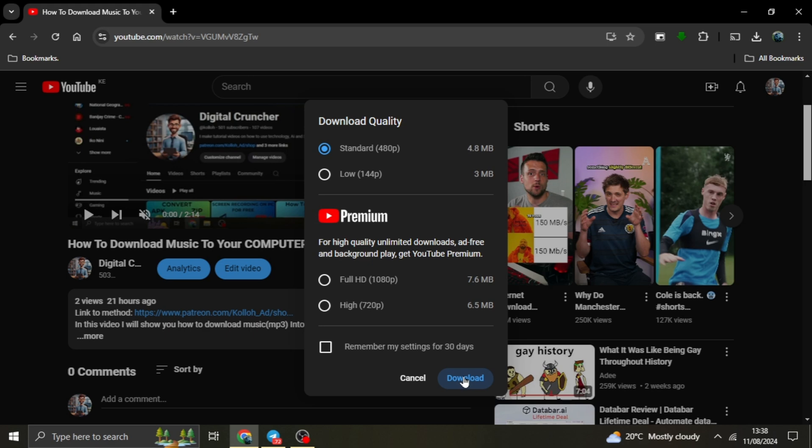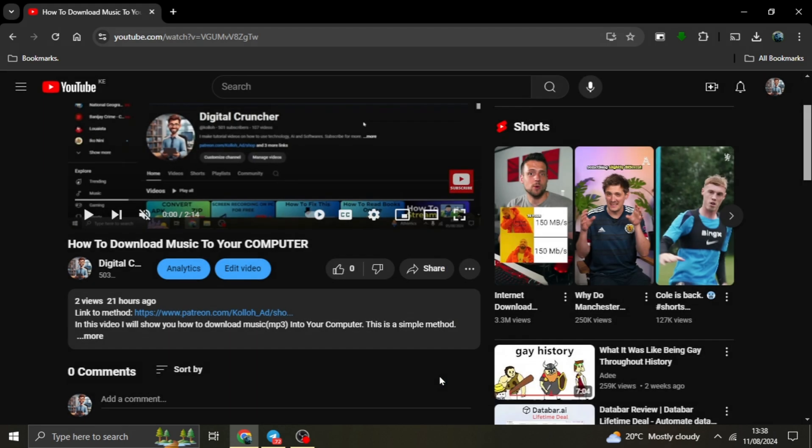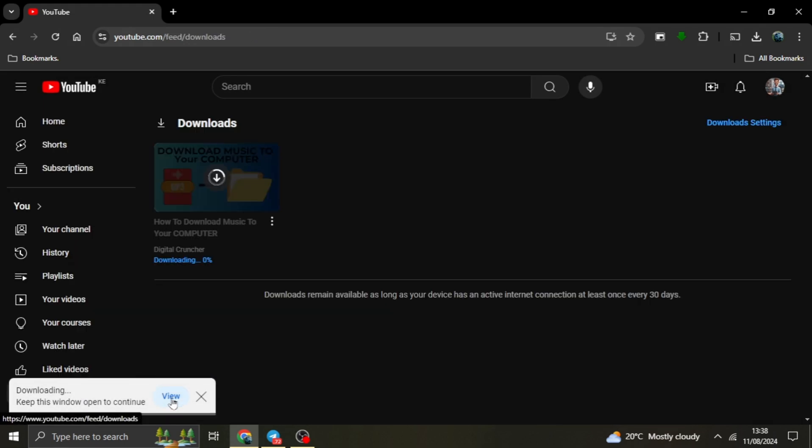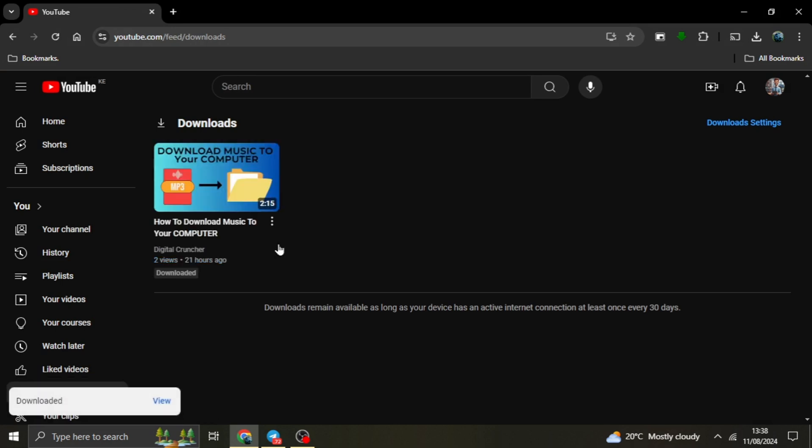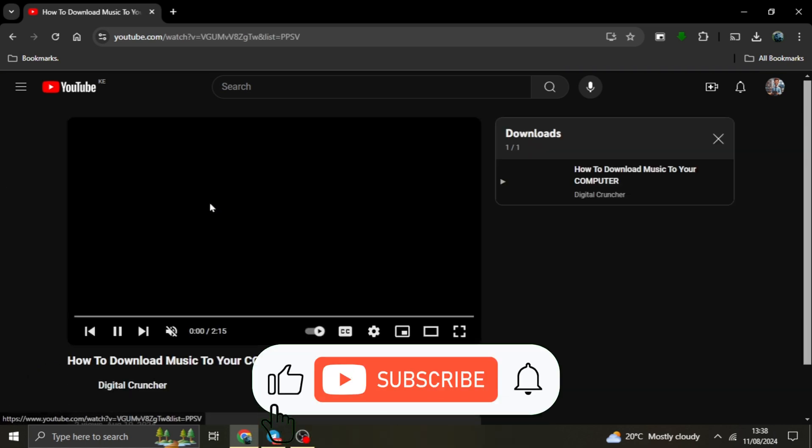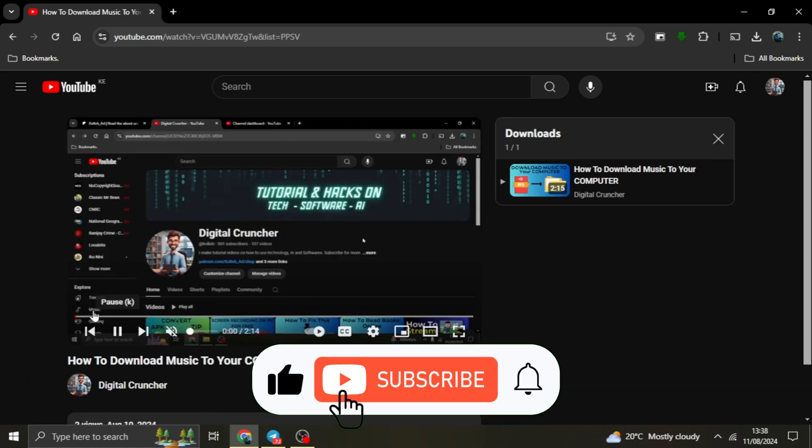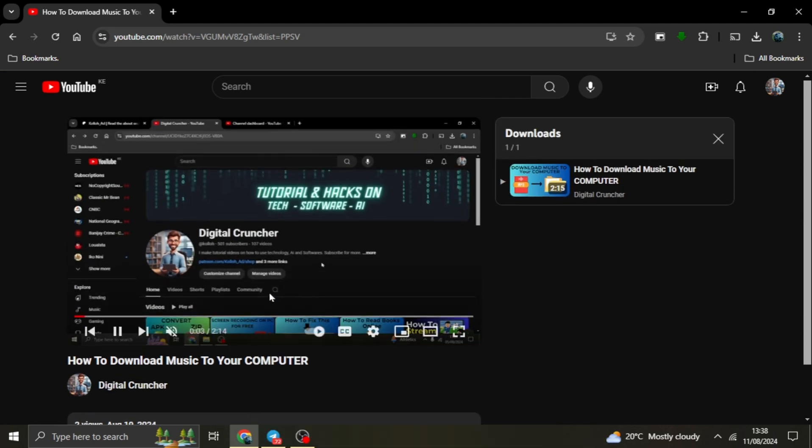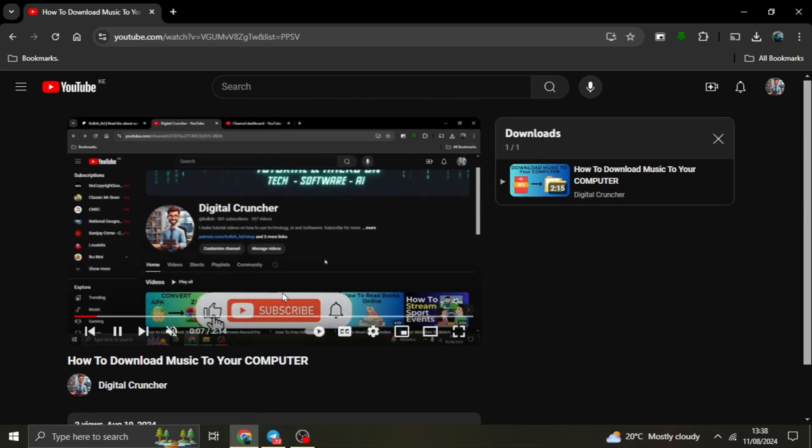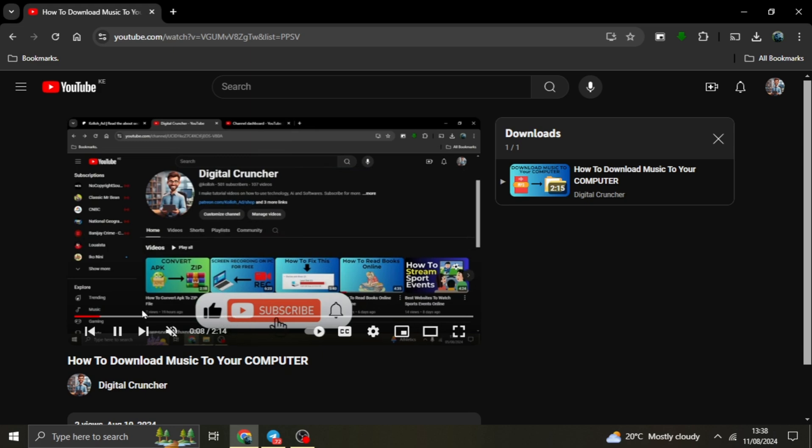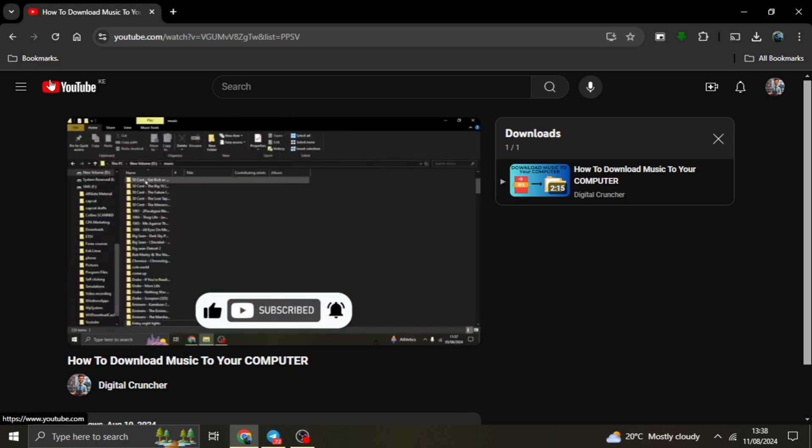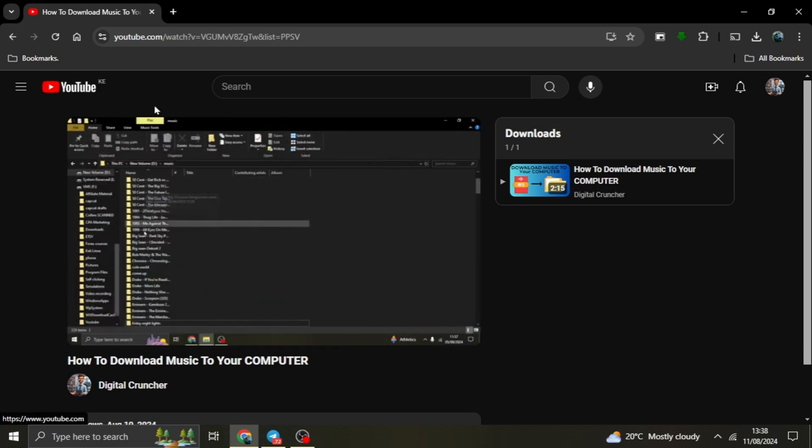Important note: YouTube's Terms of Service. Before we wrap up, it's crucial to mention YouTube's Terms of Service. According to their guidelines, you're not allowed to download videos from YouTube unless a download button or link is explicitly provided by YouTube itself, like in the case of YouTube Premium. Any other methods of downloading videos might violate YouTube's TOS and could potentially lead to your account being suspended or terminated. Always make sure to respect these guidelines to avoid any issues with your account.